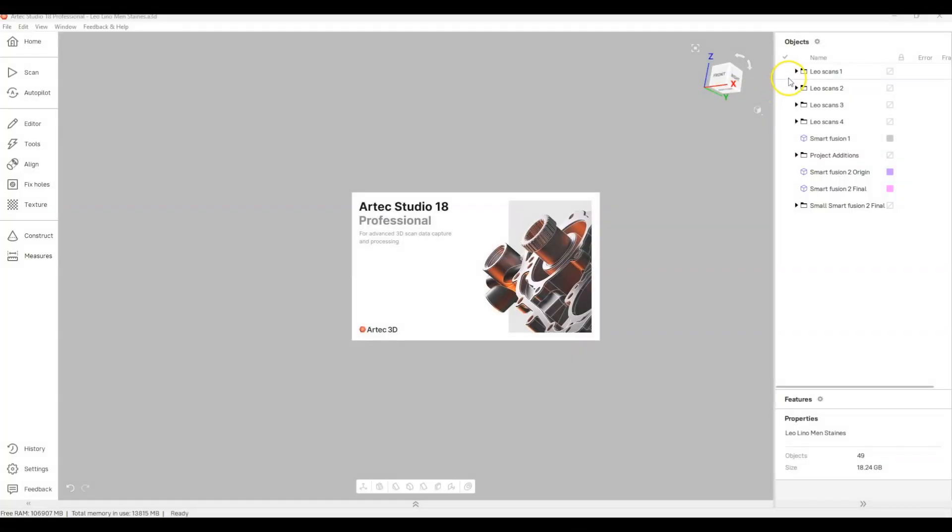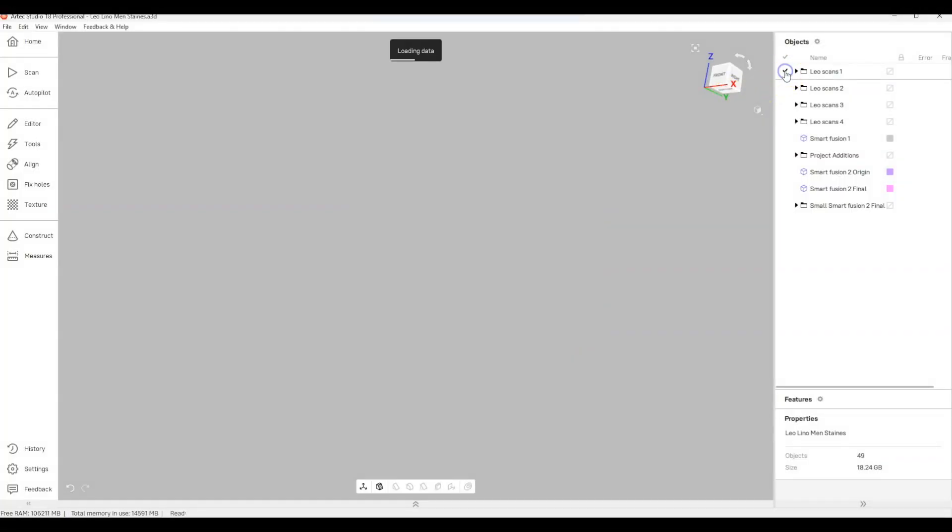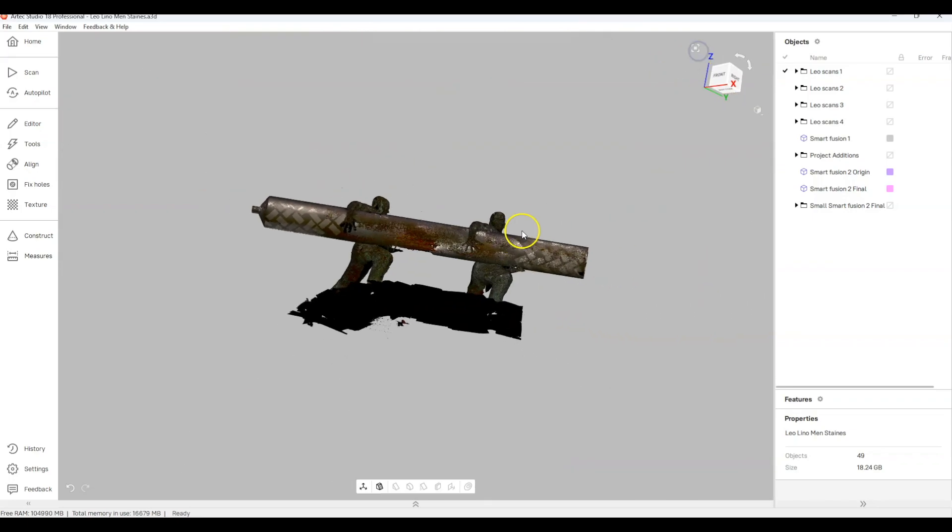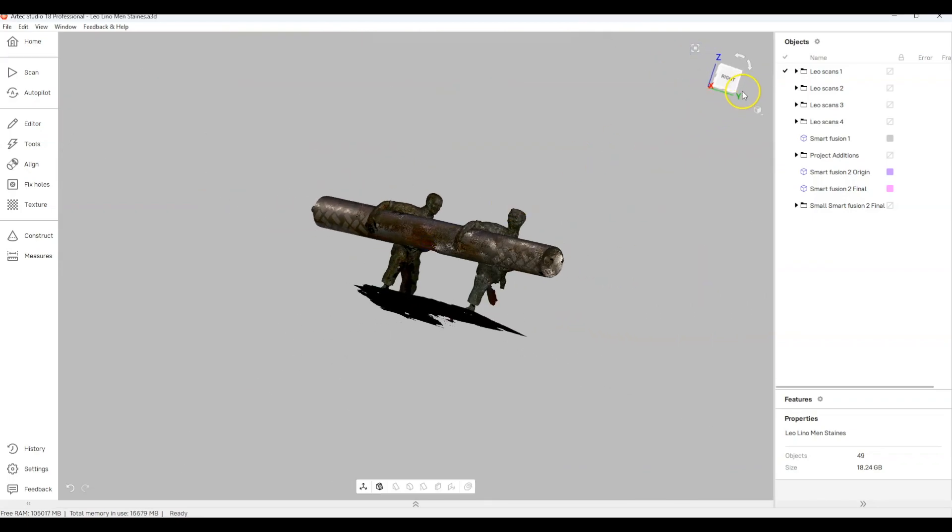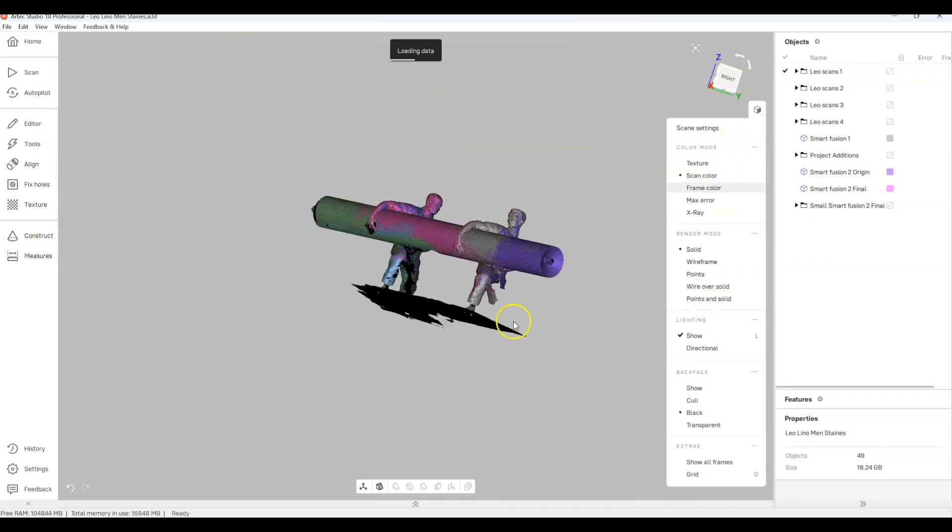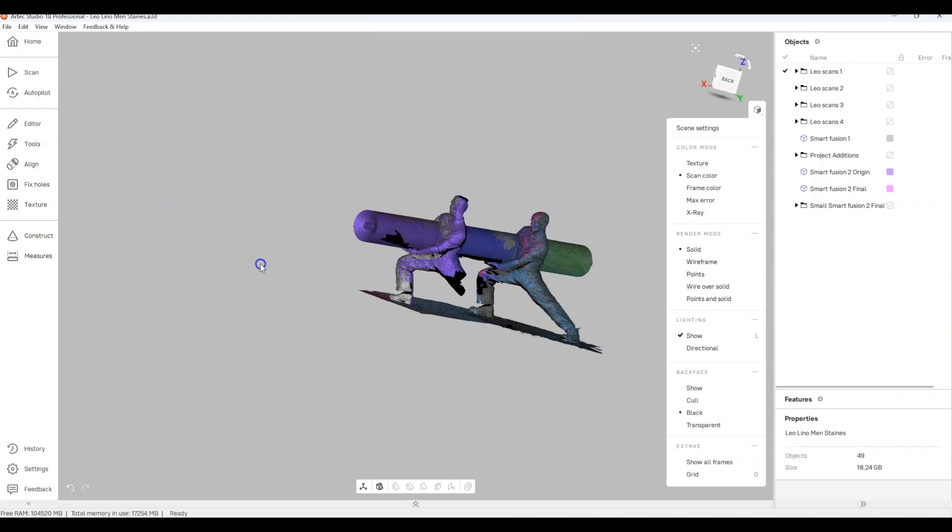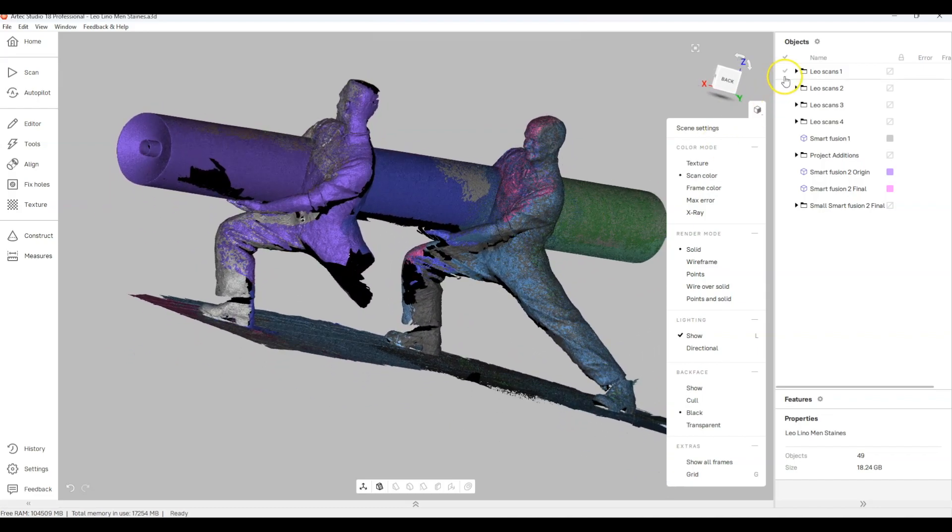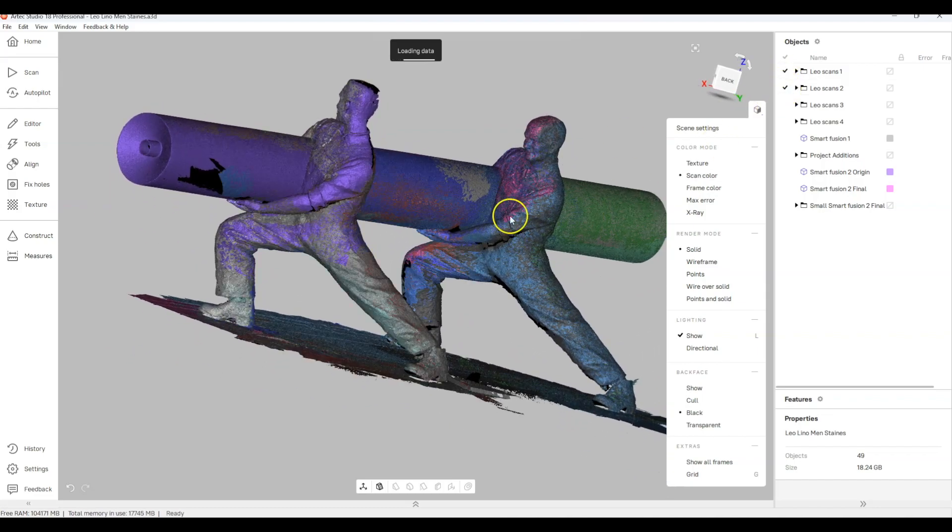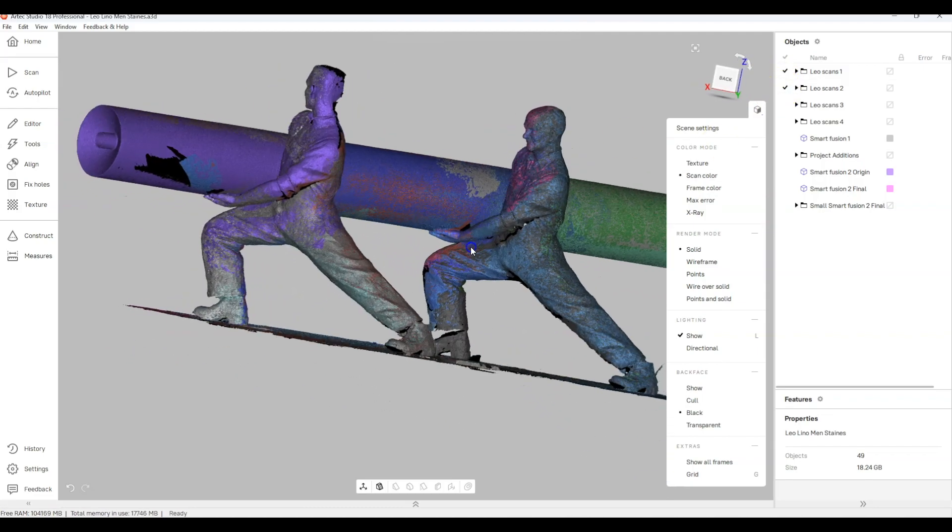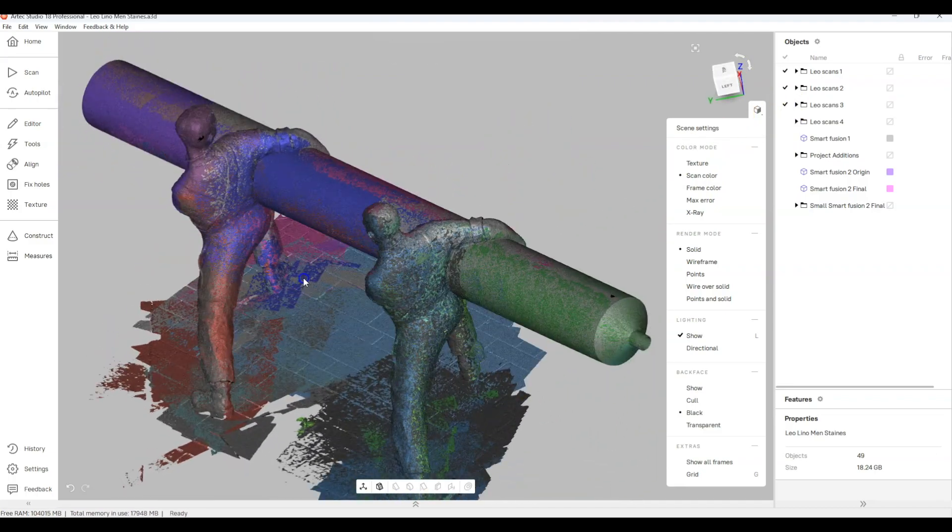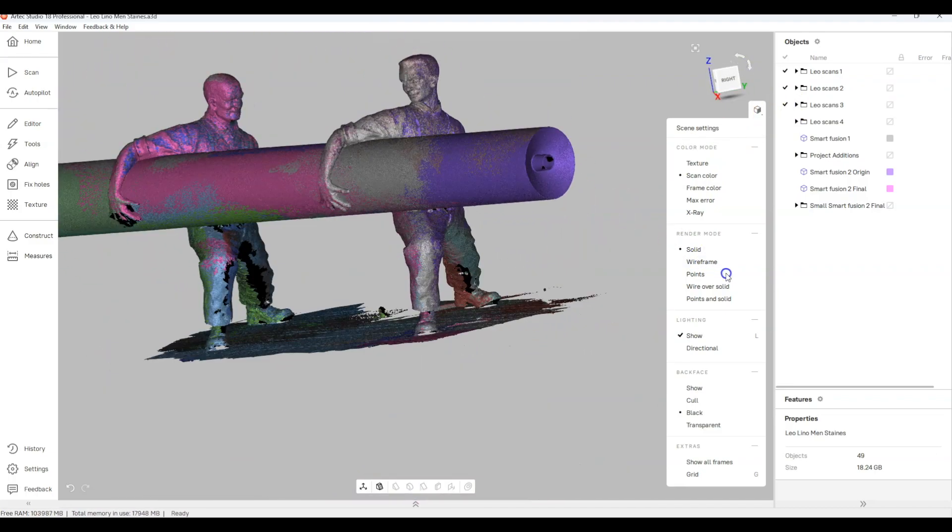So back to base, we need to load the files into Artec Studio. What we've done already here is we've loaded the HD scans into the software and because there's a lot of awkward parts to cover, it was a matter of having to get on the floor and try to get underneath it and crawl around on the ground a little bit.